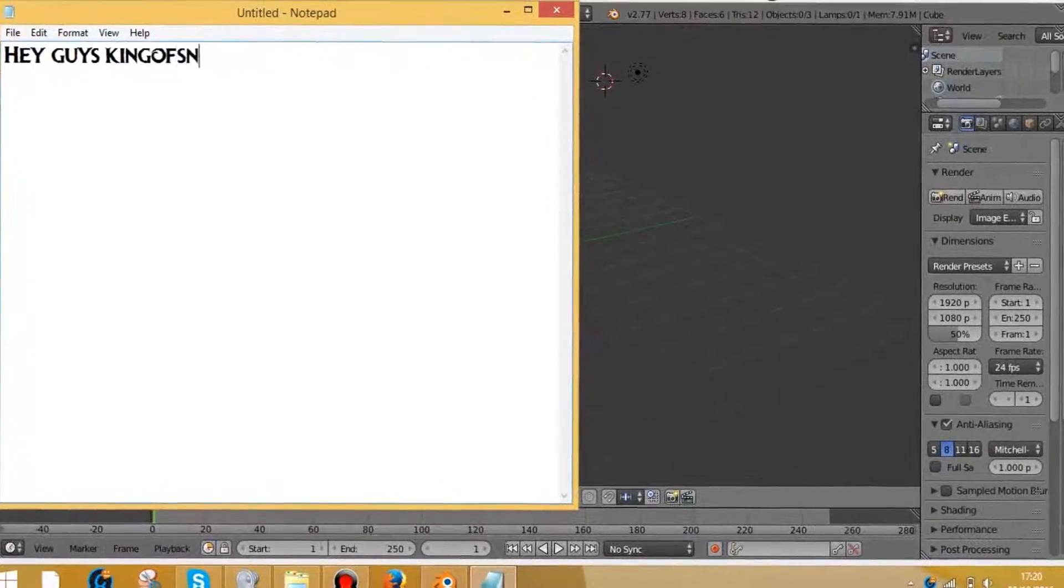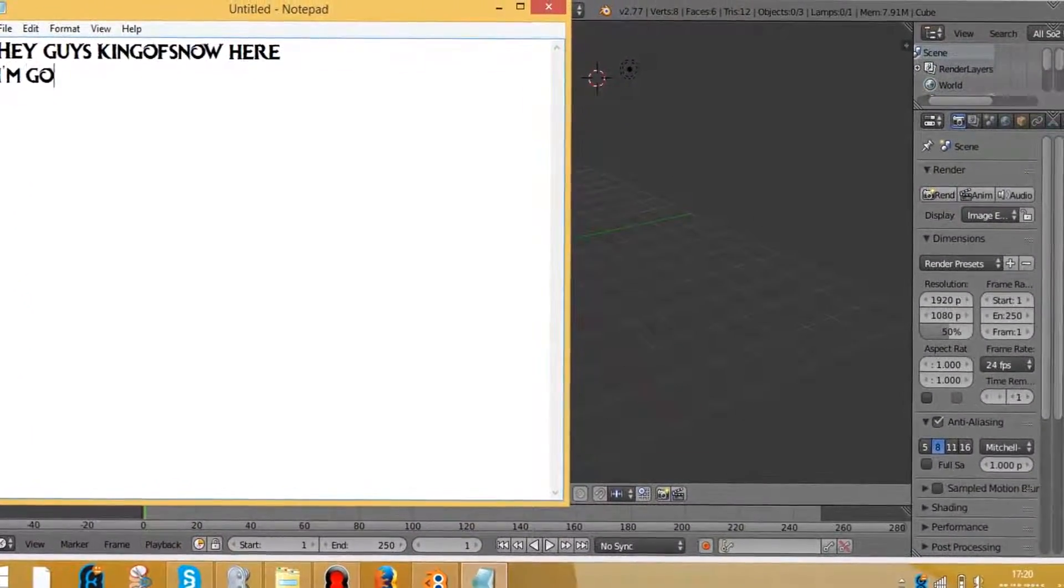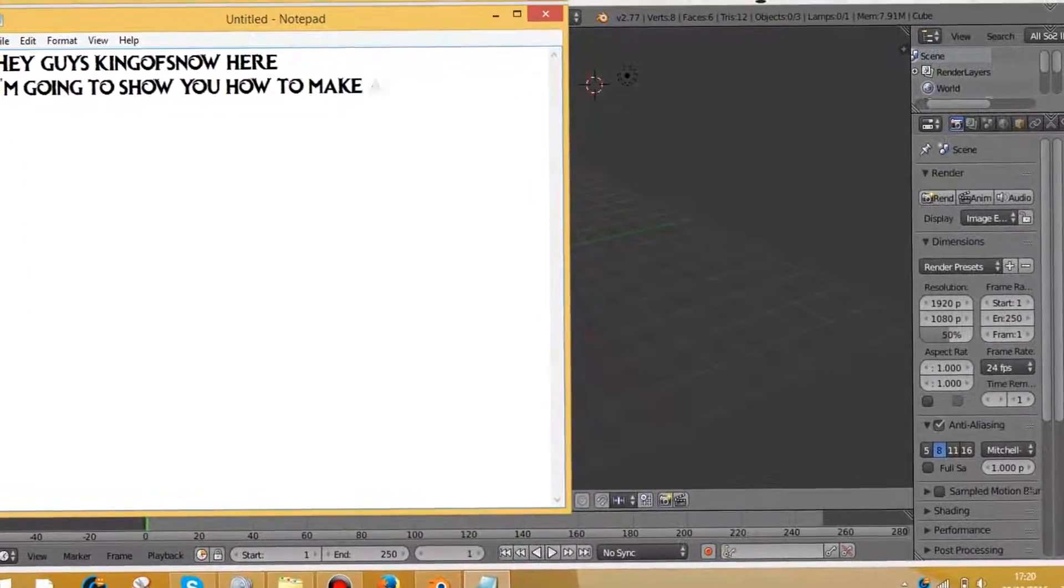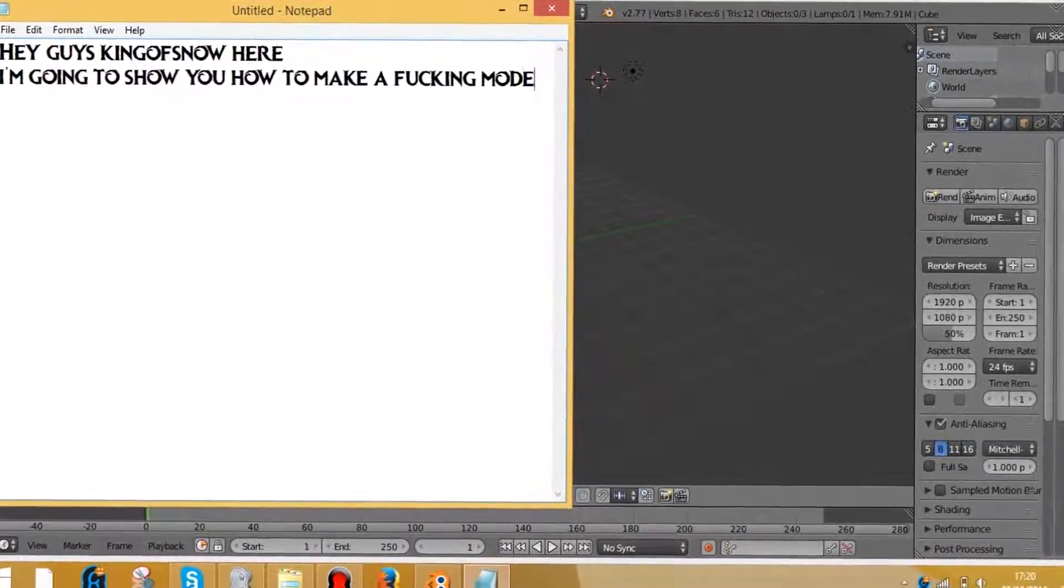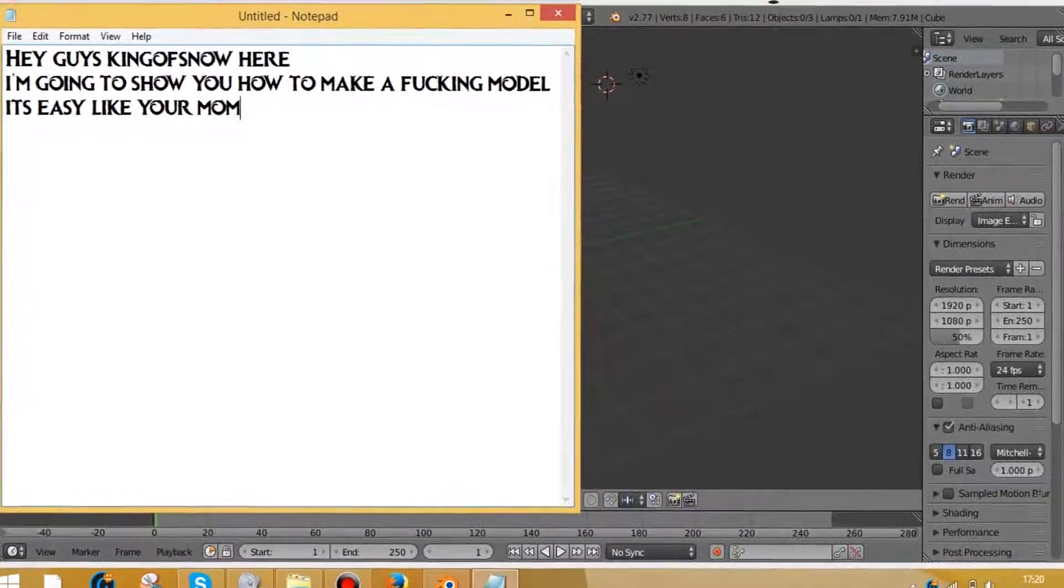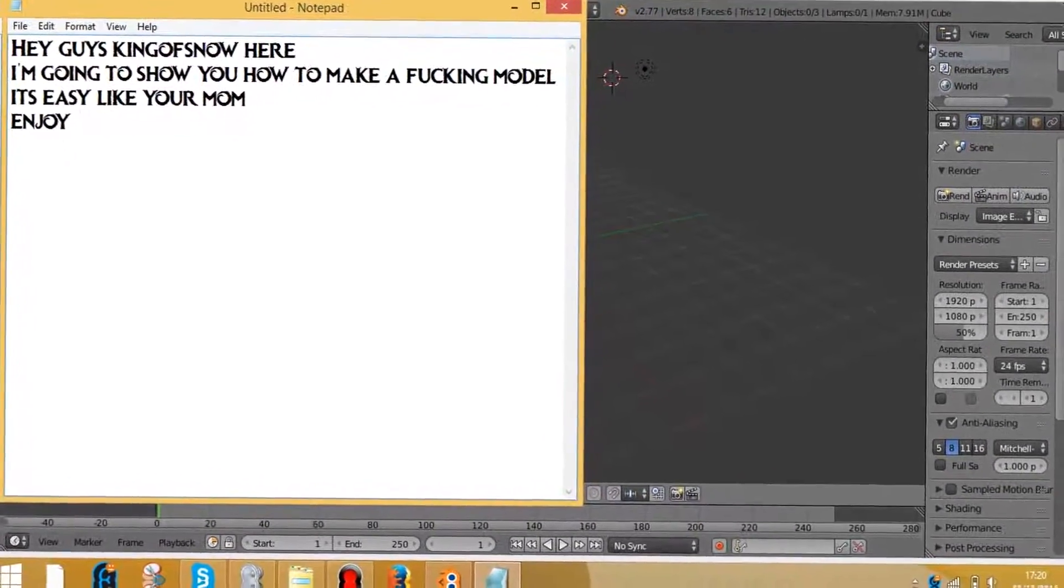Hey guys, king of snow here. I'm going to show you how to make a fucking model. It's easy like your mom. Enjoy.